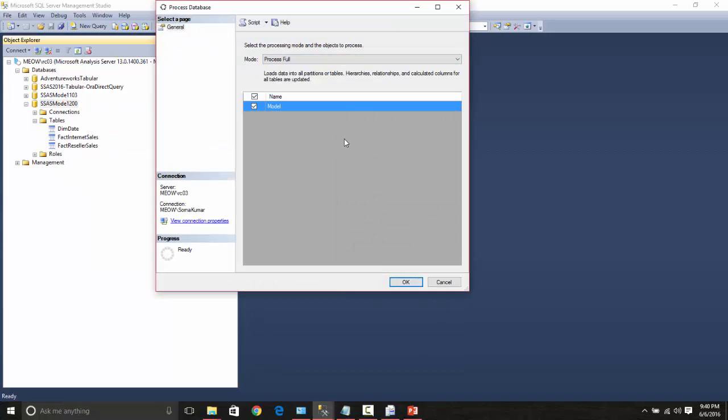ideally in previous versions what would happen is all these three objects will be processed in sequence, but here we can see that these three objects are processed in parallel itself.